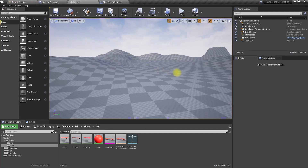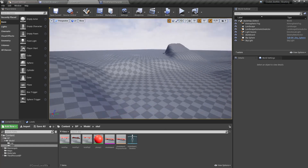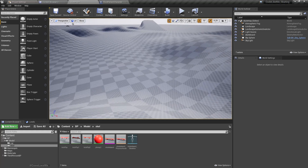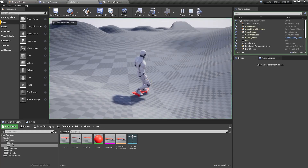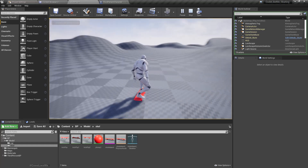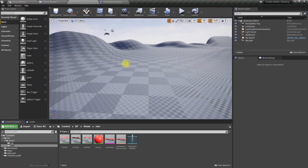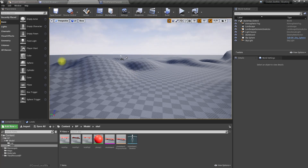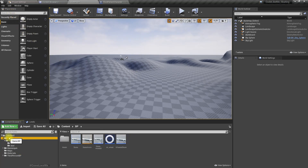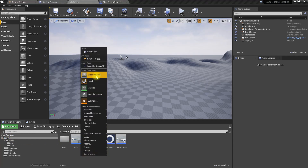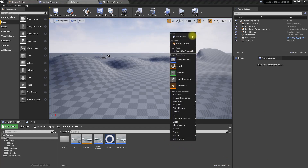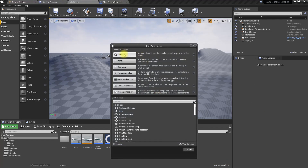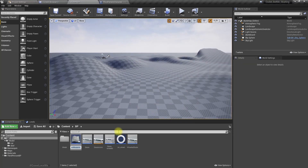First, we need some object we can grind — something like a railing. So when I jump I should be able to get on to that railing and go along it. Let's create a new blueprint of type Actor and call it 'Rail'.